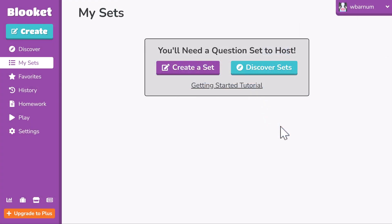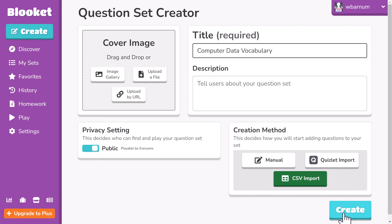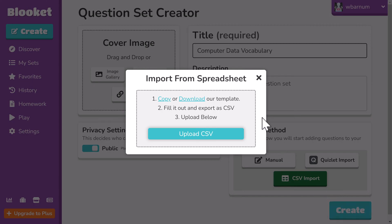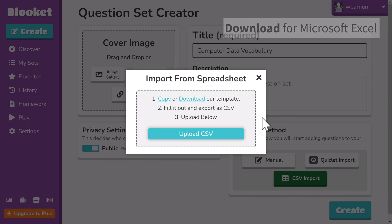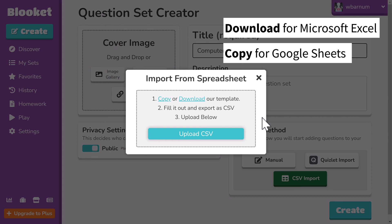Next, log into BlueKit and create a new question set. Give the question set a descriptive name. Select CSV import and then create. You have two options on how to get the template. If you're going to use Microsoft Excel, select Download. If you're going to use Google Sheets, select Copy.